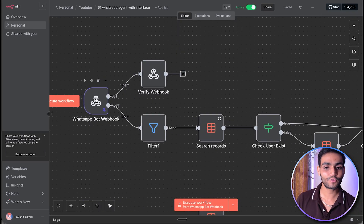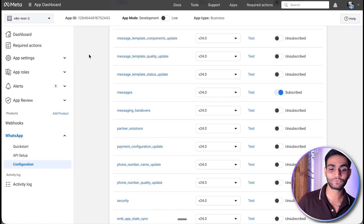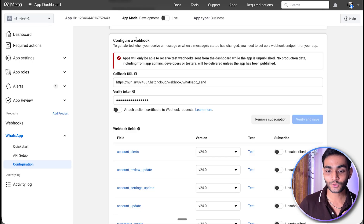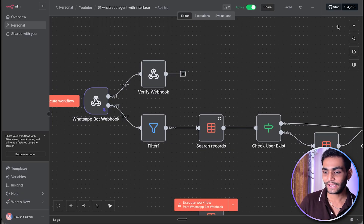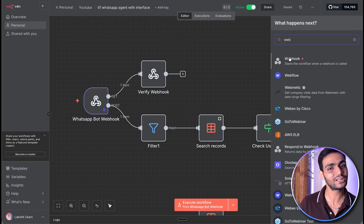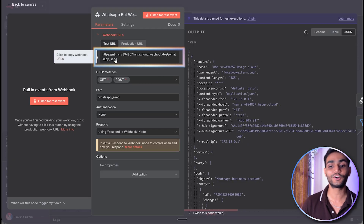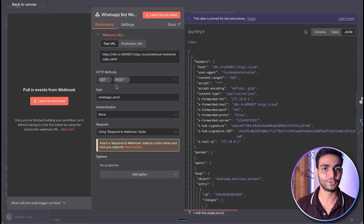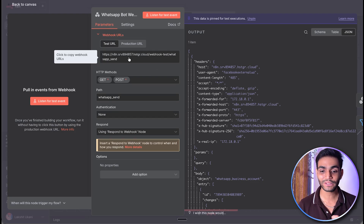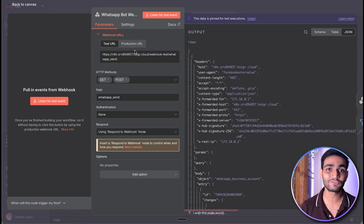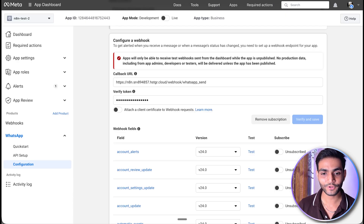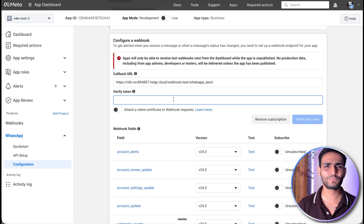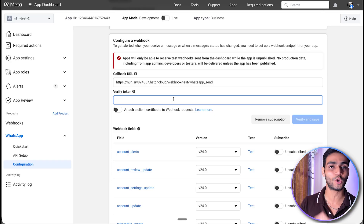To set up your own webhook, go to the app you created in Facebook. Inside that, go to the configuration where you can put the callback URL. To get the callback URL, go to N8N and click the plus icon to search for a webhook node. Inside the webhook, you'll need this URL. Before that, go to settings and toggle on the option to allow multiple HTTP methods. By default it will only have one method. Once you have that, copy the link — first get the test URL, then replace it with the production URL. Paste it in Facebook, and in the verify token field, put any name to verify that this webhook belongs to you.